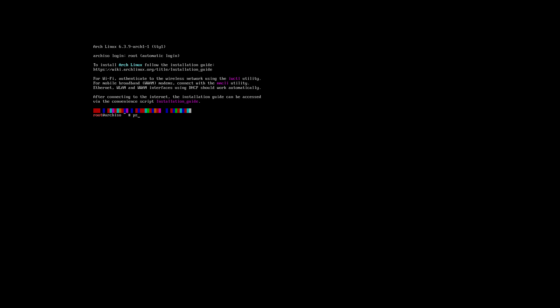Where are we? Present working directory - there's a problem with my W on my keyboard. Load keys be latin1. Where am I? In root. Let's go to root root. This is root. LS. This is it - all we've got is two folders extra.